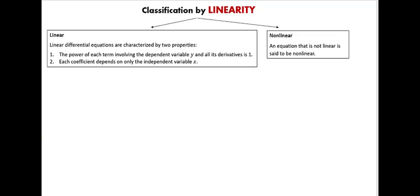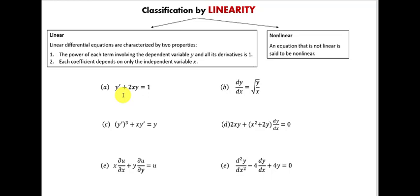Finally, we're going to learn how to classify differential equations by linearity. A differential equation can be linear or nonlinear. For an equation to be linear, two conditions must hold: first, all derivatives and all dependent variables (usually y) must be raised to the first power; second, each coefficient must depend only on the independent variable x. If either condition is not satisfied, the equation is nonlinear.